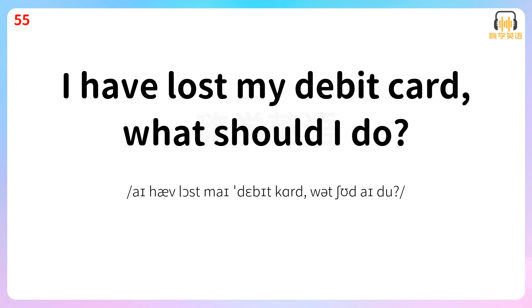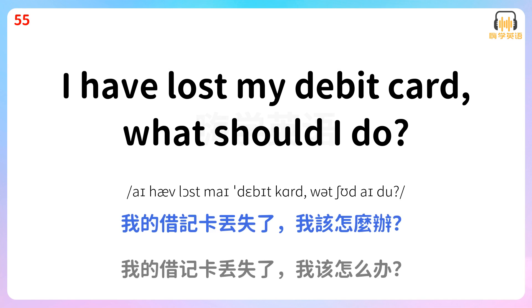I have lost my debit card. What should I do? 我的借记卡丢失了。我该怎么办? I have lost my debit card. What should I do?